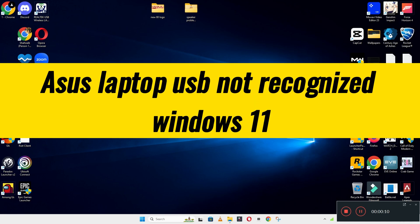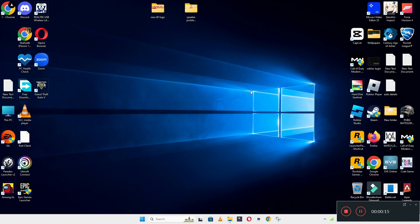Welcome back with another video tutorial. In this video, I will talk about a used laptop USB not recognized on Windows 11. If you are facing this issue, I will show you how you can easily resolve it.